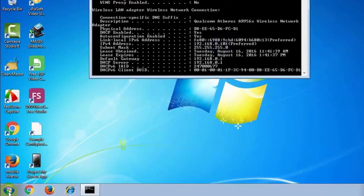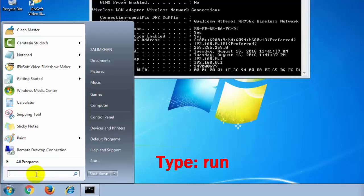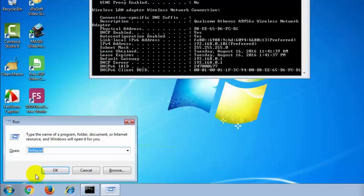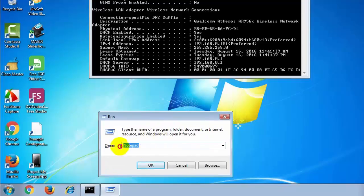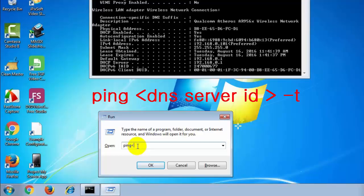Then open your run software. Type ping, then type the DNS server which you copied from CMD.